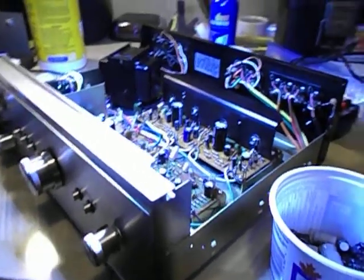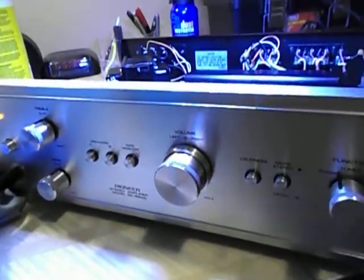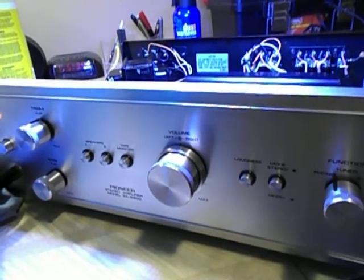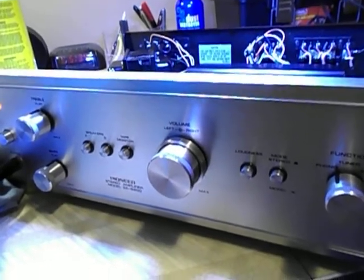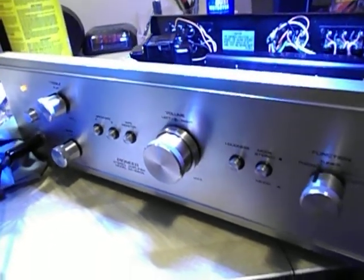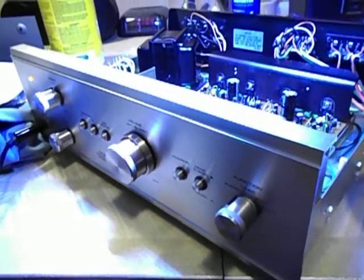Hello Vintage Stereo Collectors. Here's an update on the Pioneer SA5200, a great looking integrated amplifier. I had to do a few things on it though.